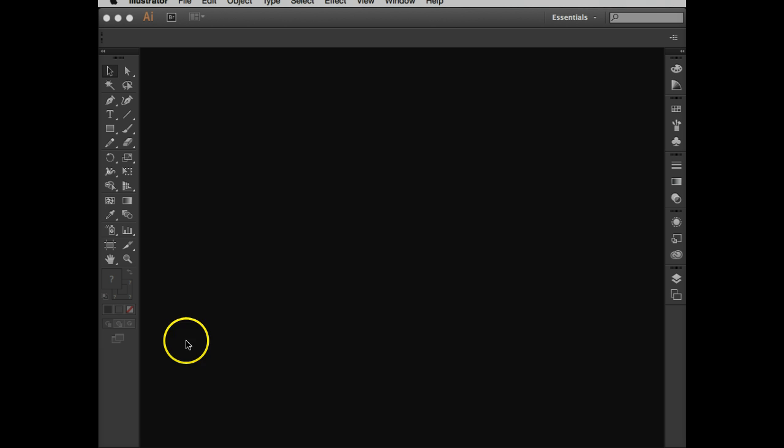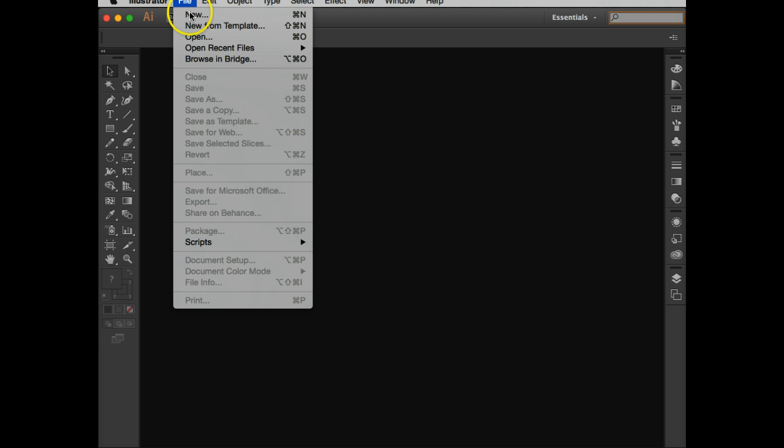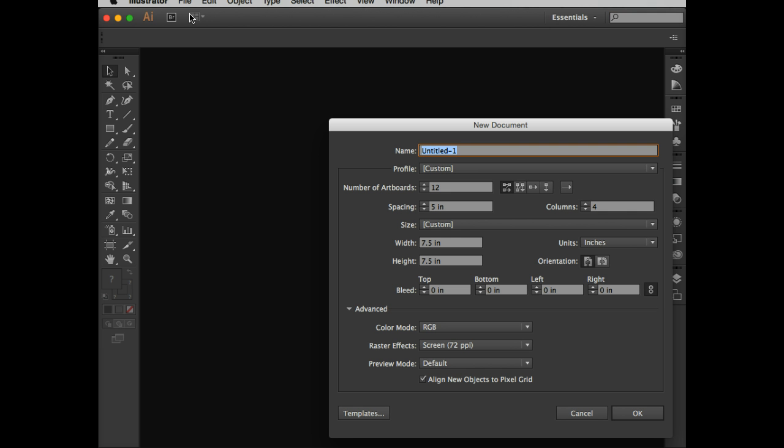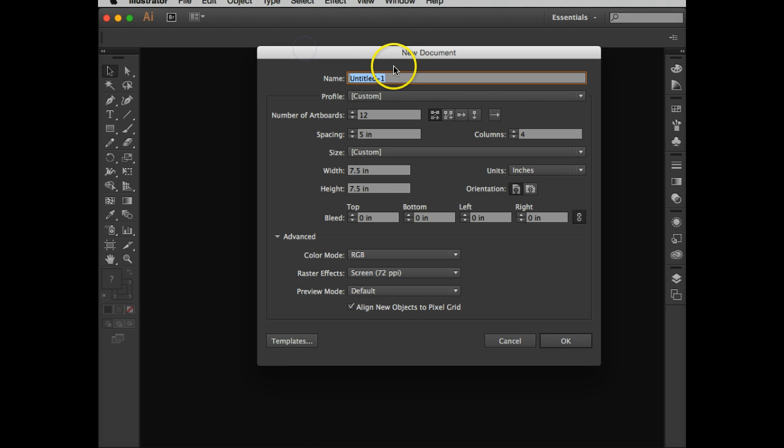So the first thing I'm going to do is I have to create a file. And I'm going to say create new. I already have Illustrator open. And so just so I know which window I'm working with, I'm going to say figure and ground. I like to use camel casing, underscore, my last name. And we're good there.